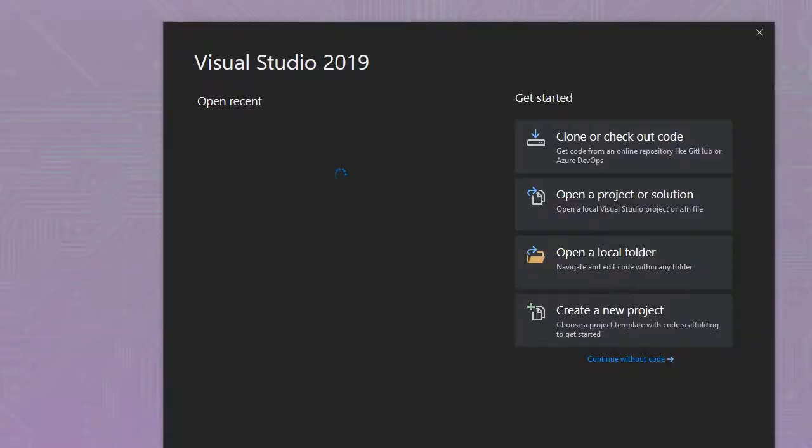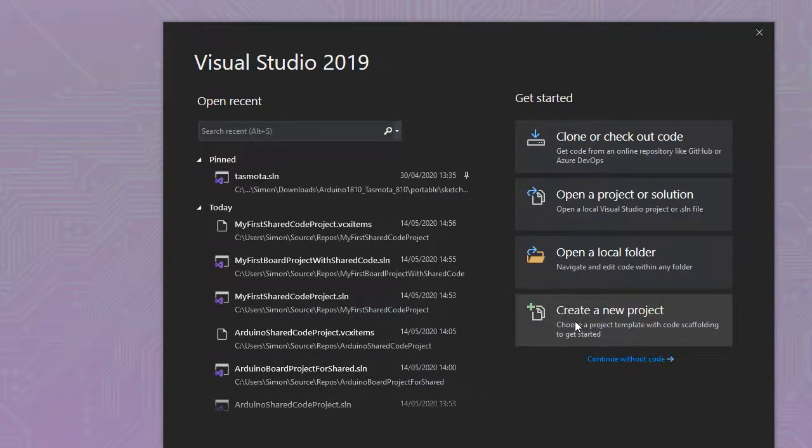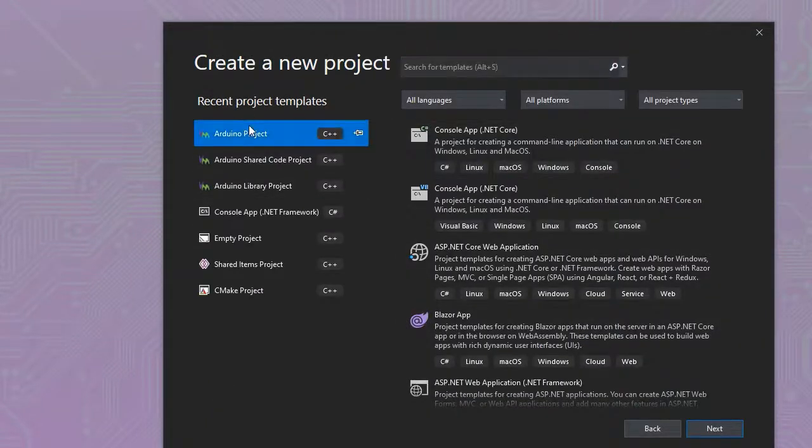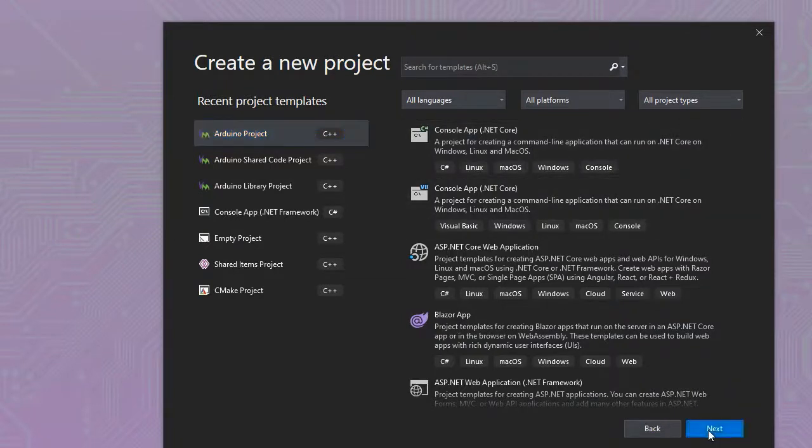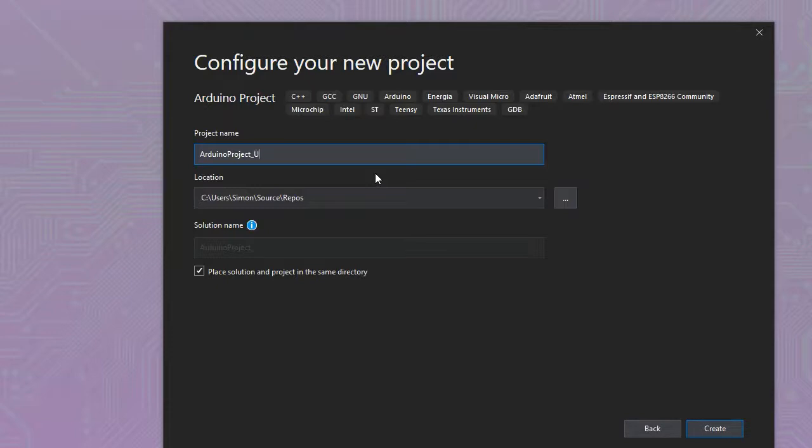Here we're going to create a shared project which we can use in multiple projects in the future. First, we'll create a standard Arduino project, give it a name, and put it in a folder. The advantage of shared code is